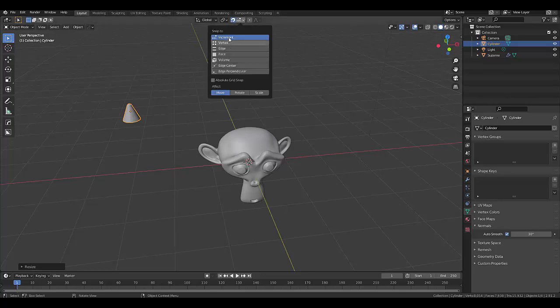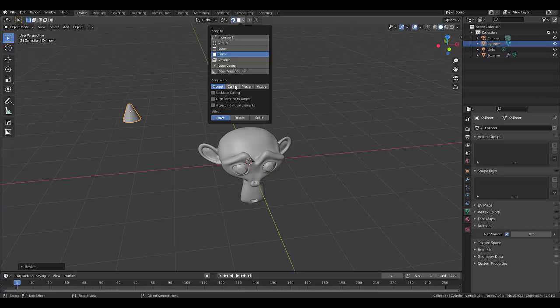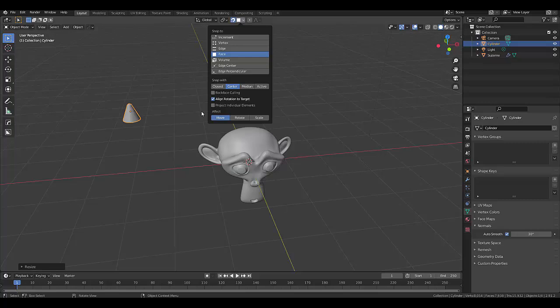You must decide what the snap to needs to snap to. In this case, we want to snap to a face. For it to snap correctly, we need to choose center, and we need to make sure it's aligned rotation to the target. By doing so, we can press G.